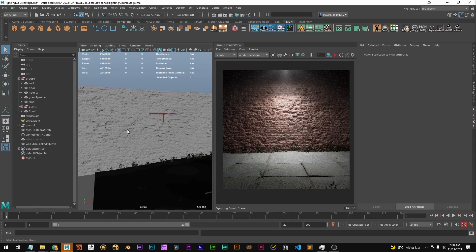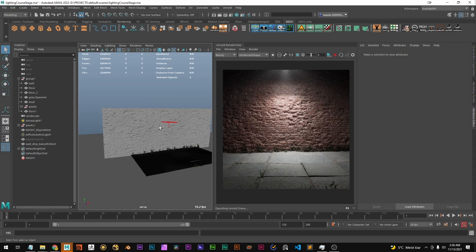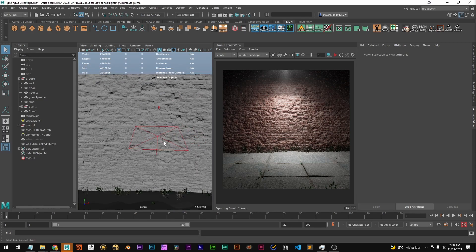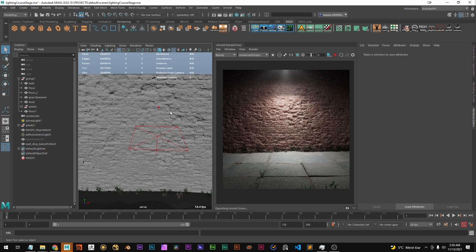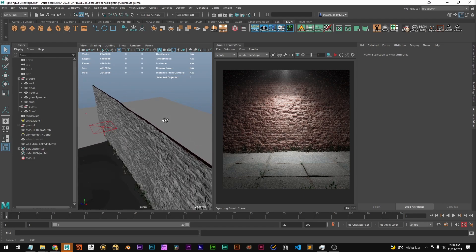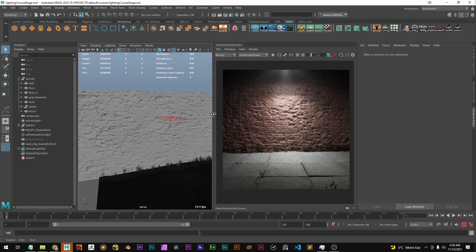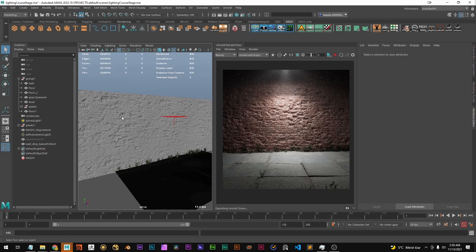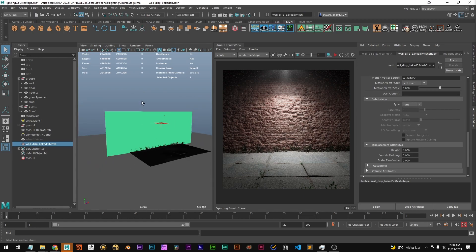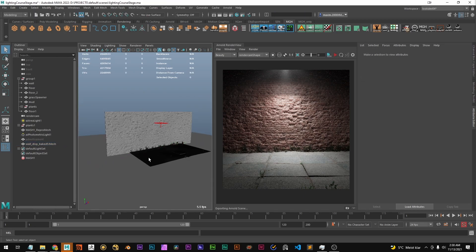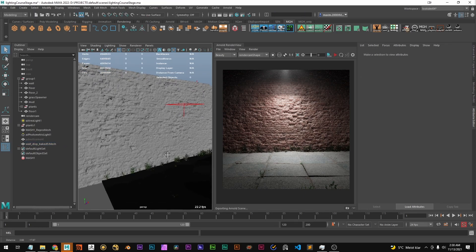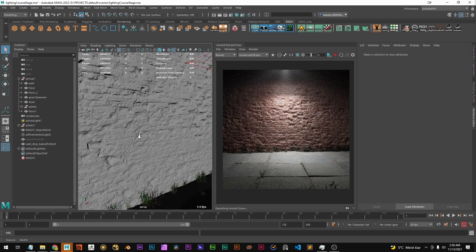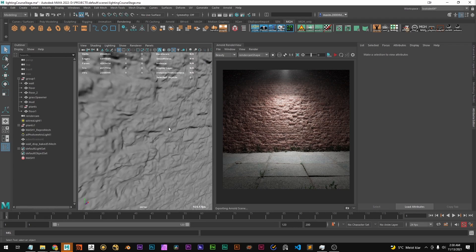I would not recommend baking out all your displacement to have it in the viewport and then using it because in most cases it's going to be really heavy after a while. This is a fairly small scene so it works fine but if you have a large scene this can get quite heavy.